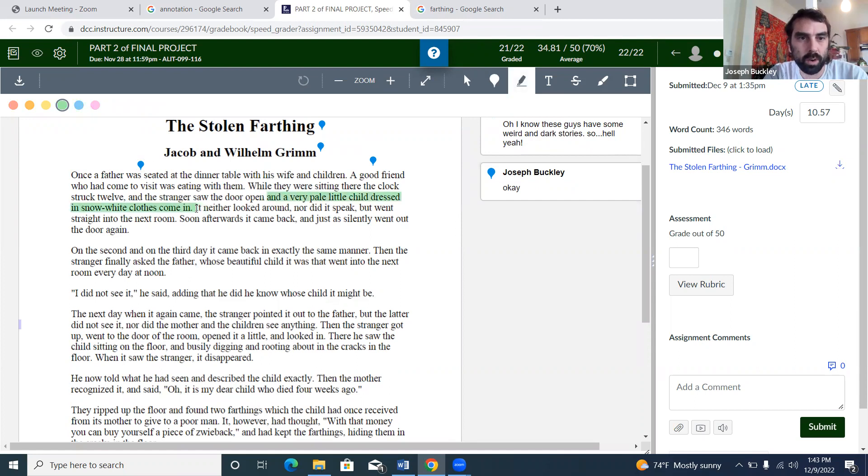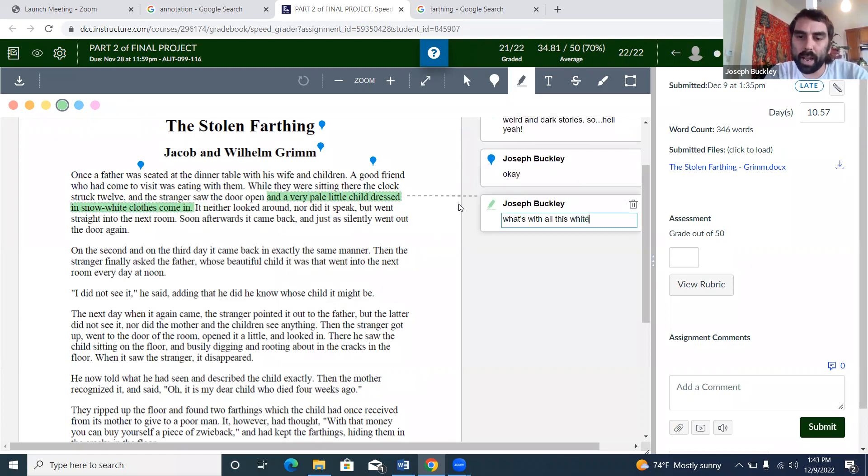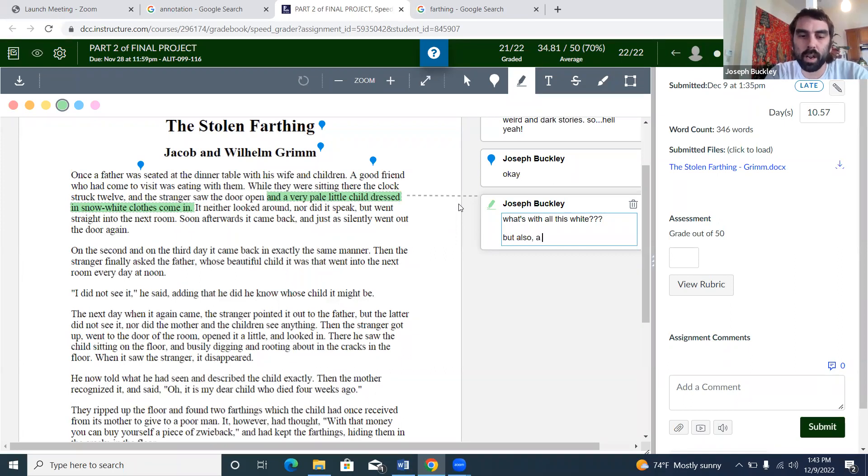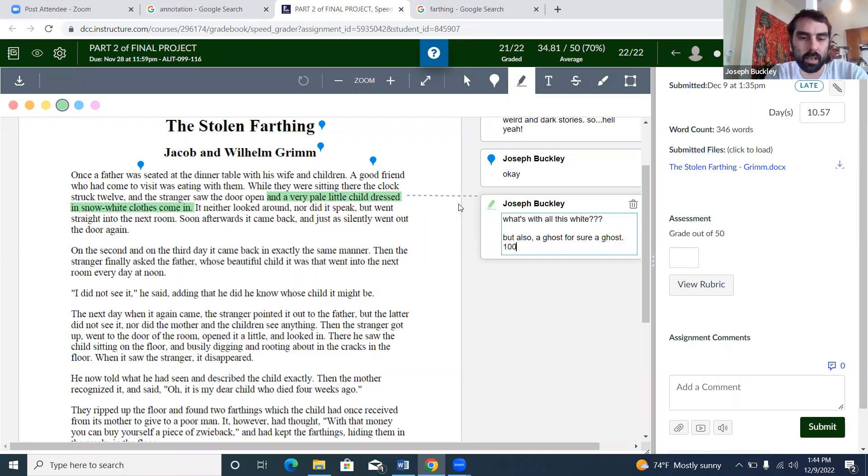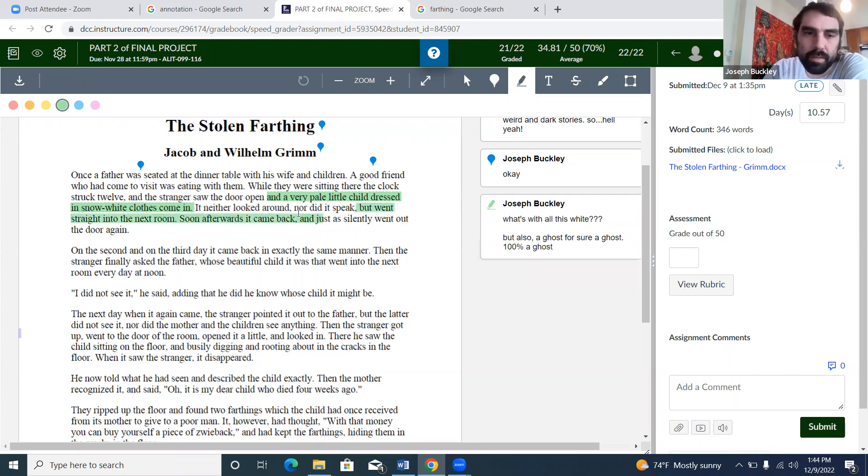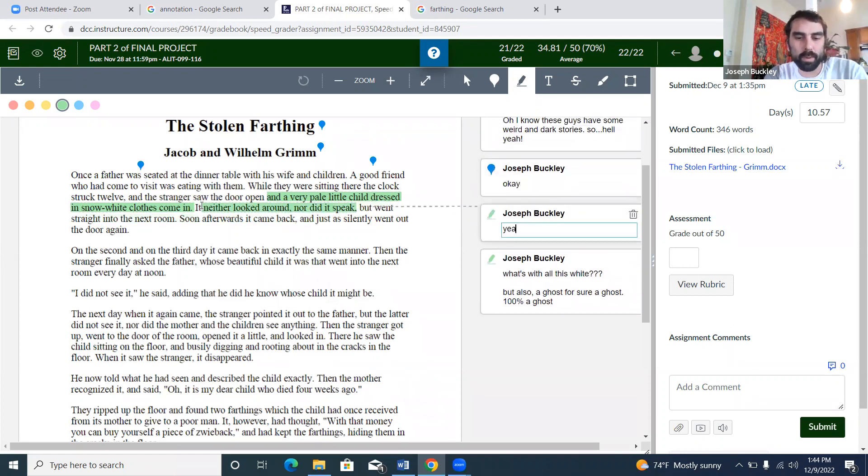Oh lord, okay, we got two whites right in a row. I'll say 'What's with all this white?' Three question marks. But also a ghost for sure, 100% a ghost. 'It neither looked around nor did it speak.' Yeah, because it's a freaking ghost.